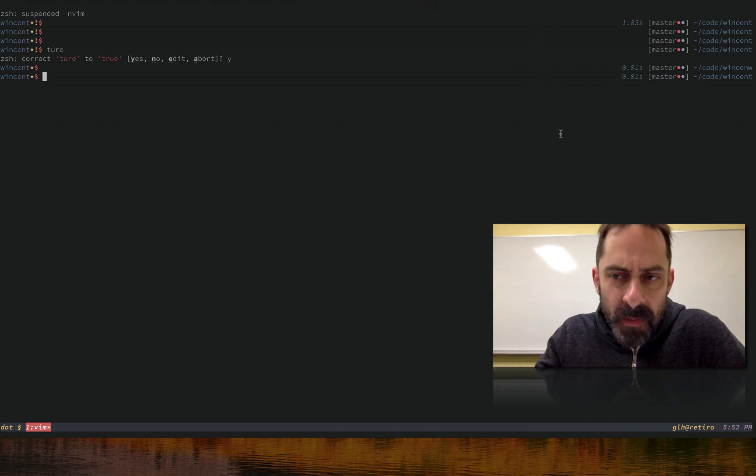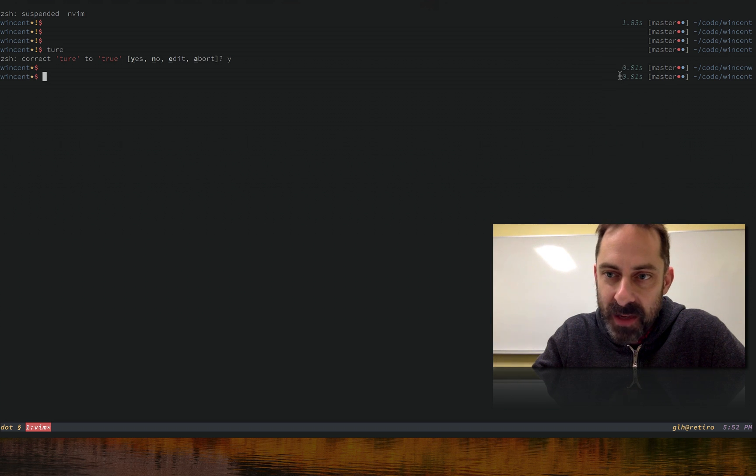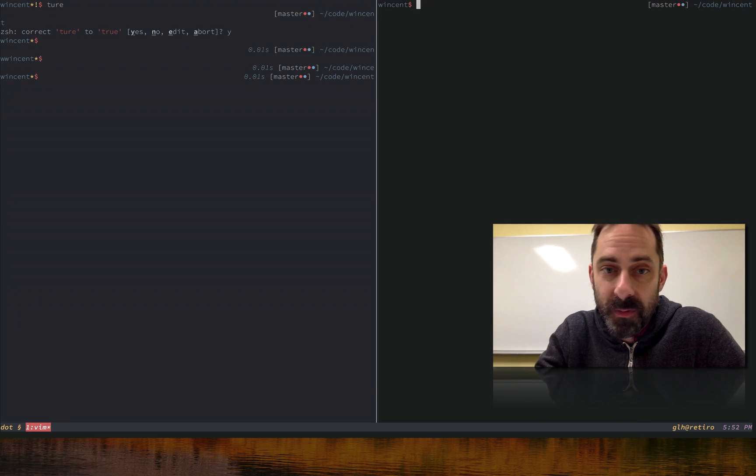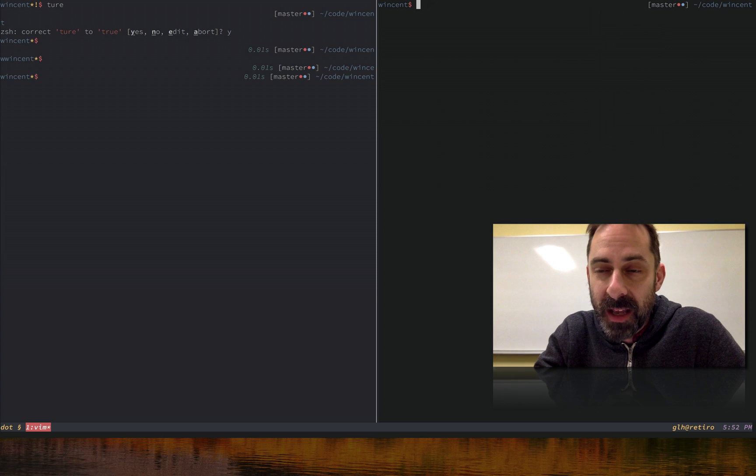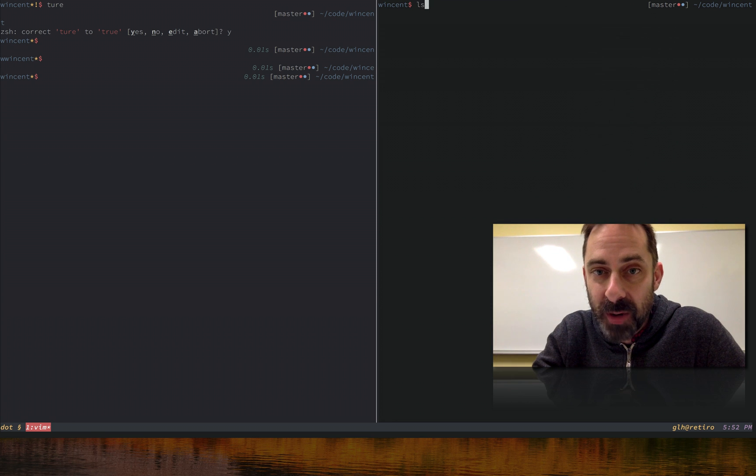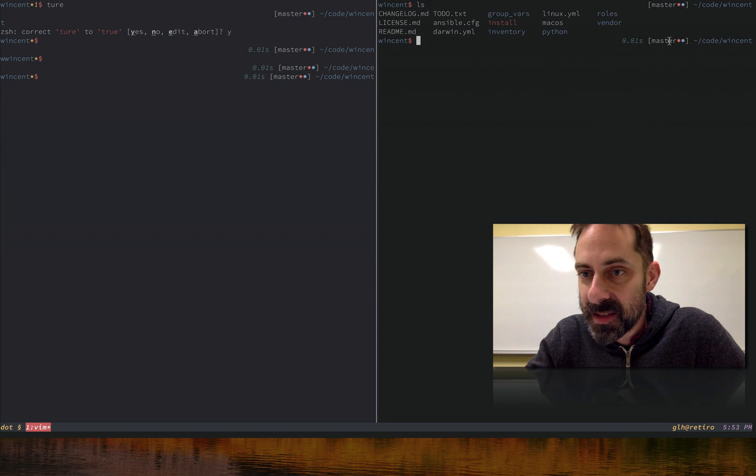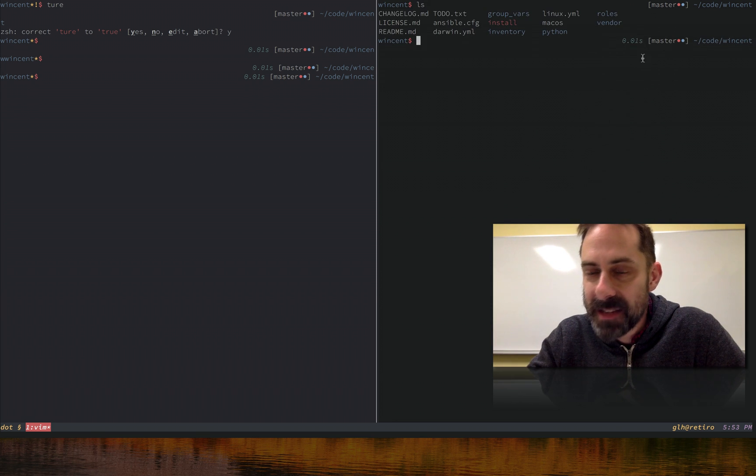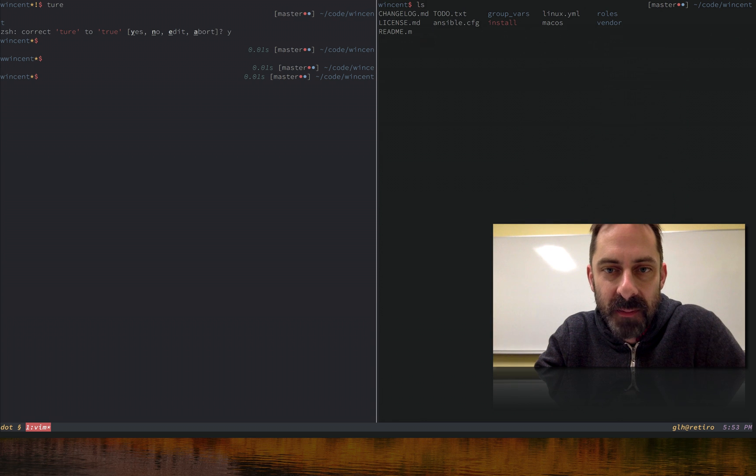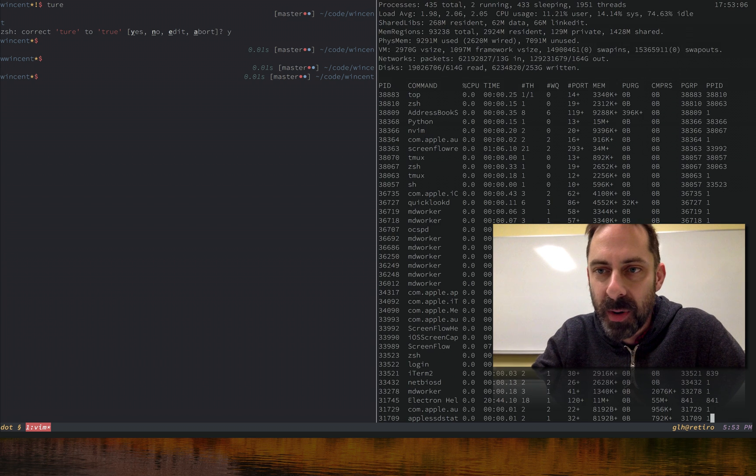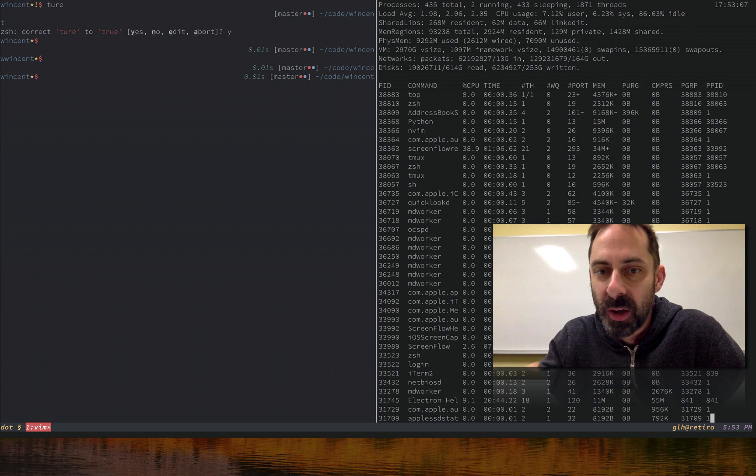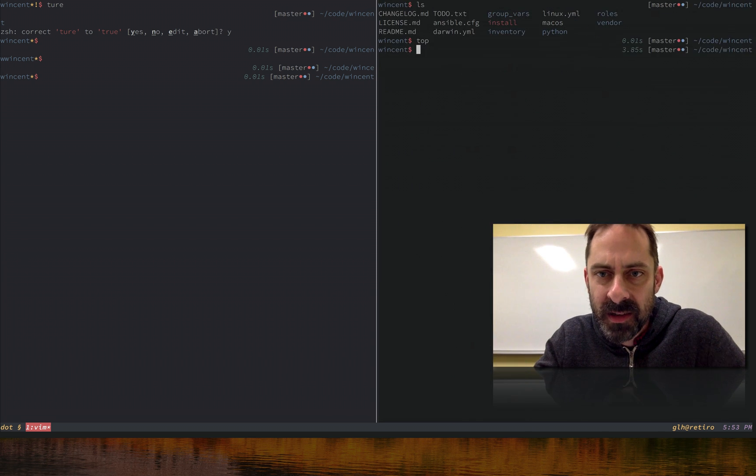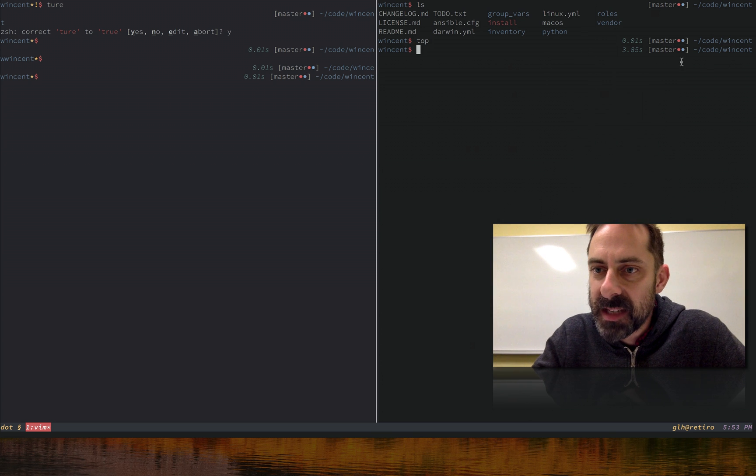We've talked about the right side prompt a little bit. The other thing you can see on the right side prompt is that I can show the time of how long the last command took to run. So listing is almost instantaneous, takes 0.01 seconds, but if I run a process that takes a little longer, I'll just wait a couple seconds.